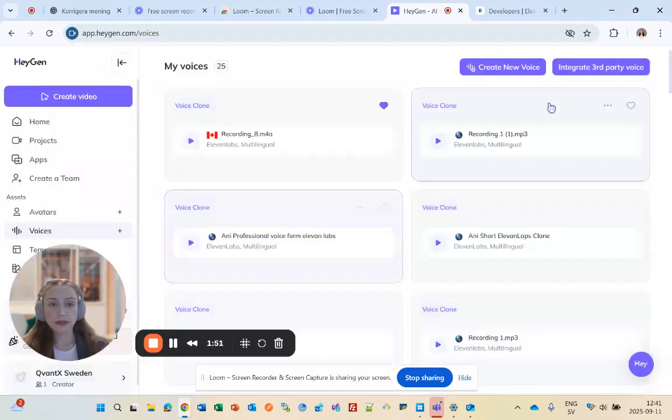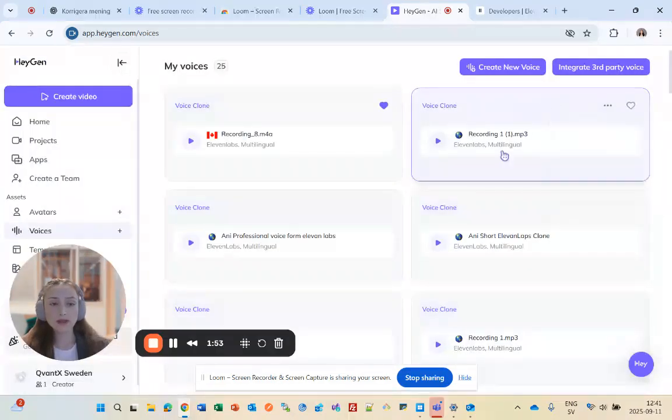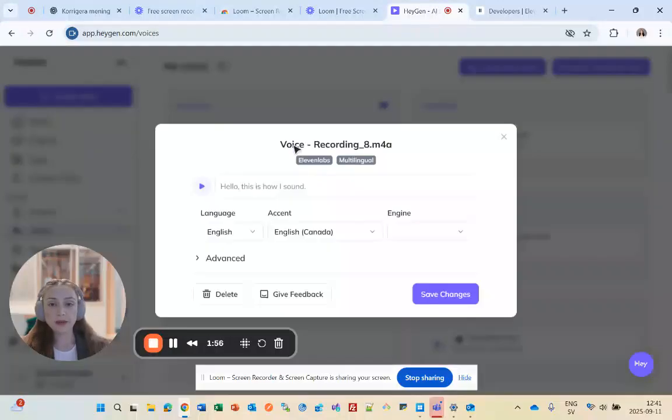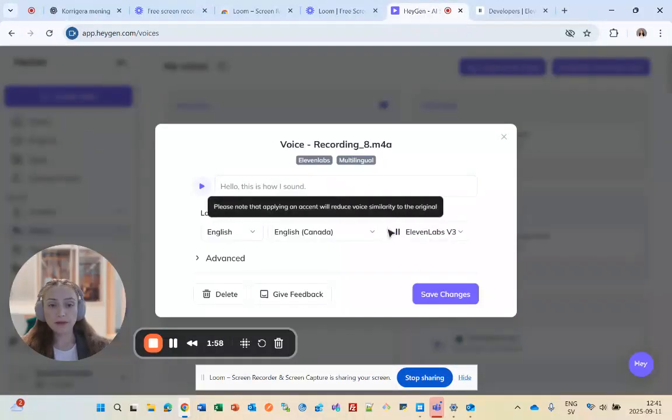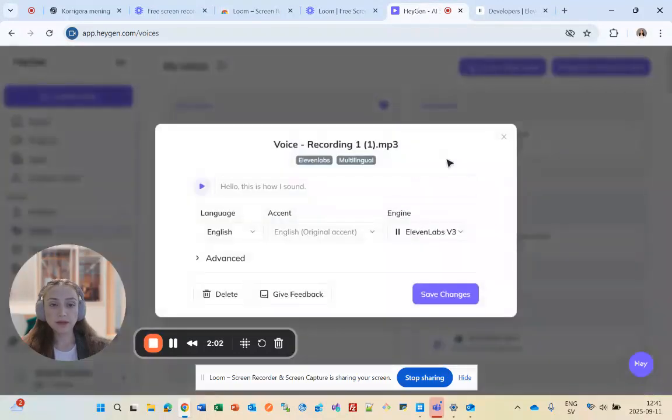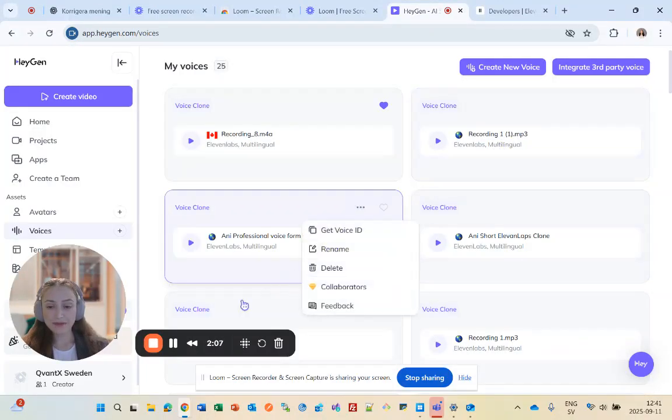Once you import it, you can see the voices here. For example, this voice is from 11labs, and this one as well. That's it, I hope this was helpful. Thank you.